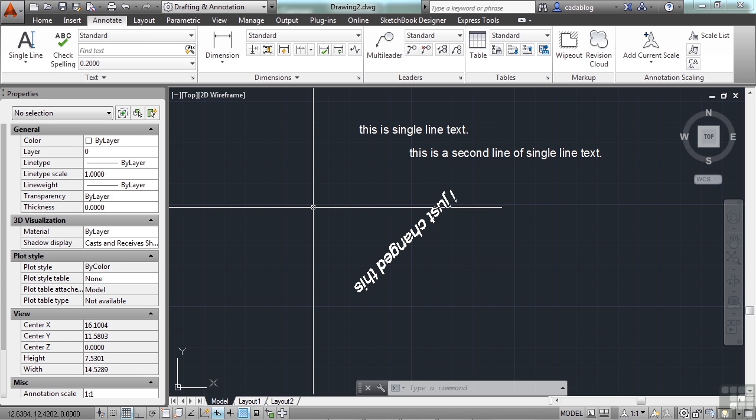Something you can't do is have more than one line, obviously. And you don't have all of the fancy text editing features that are in multi-line text. We'll look at some of those later.